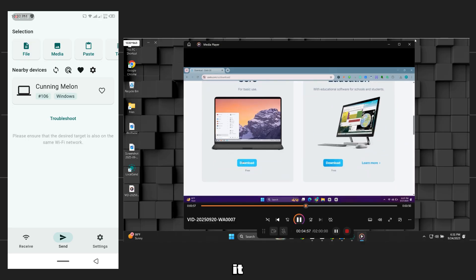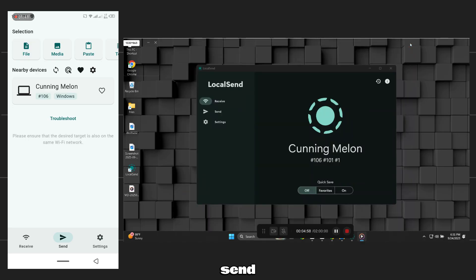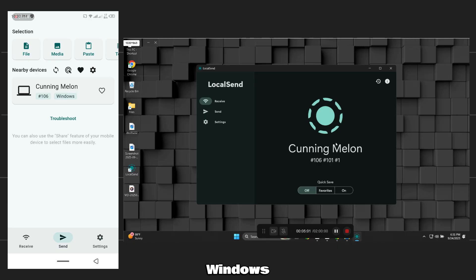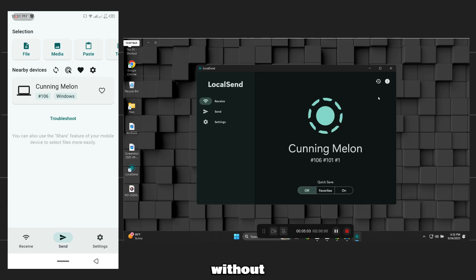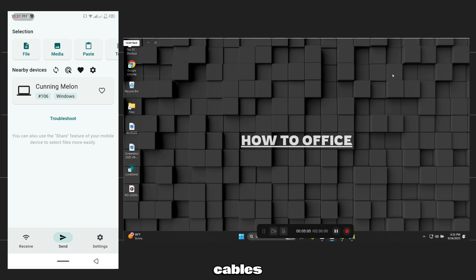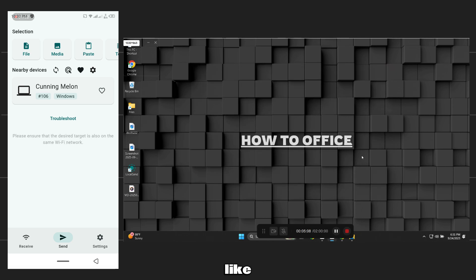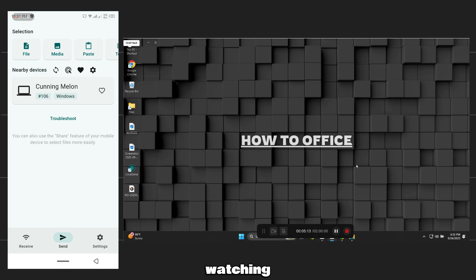And that's it. With LocalSend, you can share files back and forth between Windows and Android quickly without using the internet or cables. If this video helped you, don't forget to like and subscribe for more simple tech guides. Thanks for watching and I'll see you in the next one.